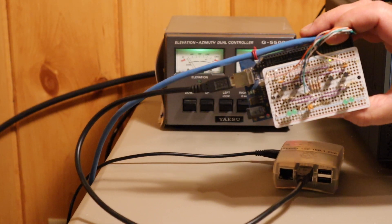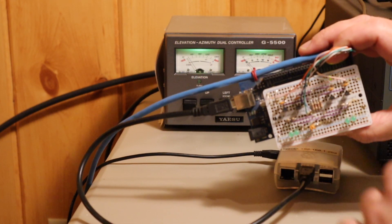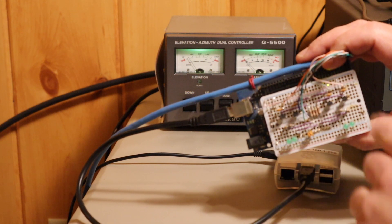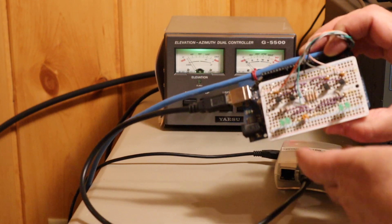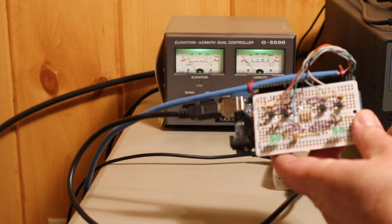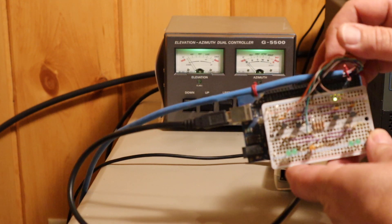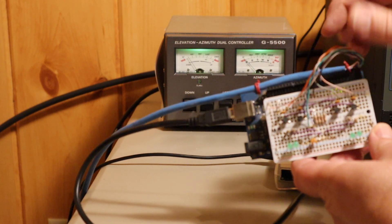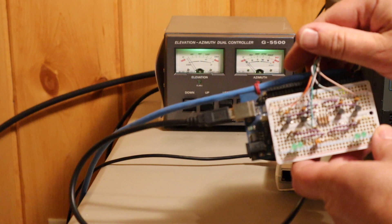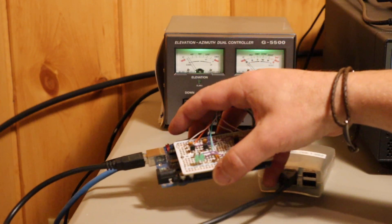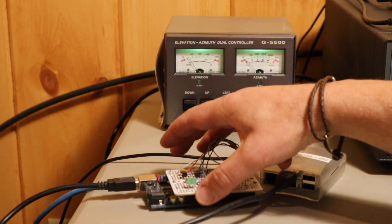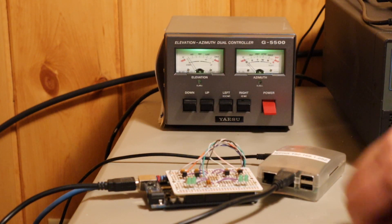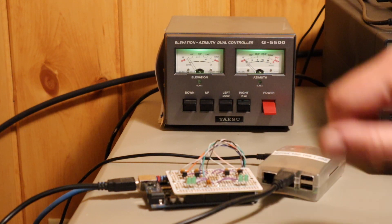This simply controls left and right, up and down. On the board, you'll see four transistors here, and it interfaces with the Yaesu rotator controller there via this blue cable, just a Cat5 cable, and there's a DIN connector on the back of the Yaesu that this controls the rotation with.